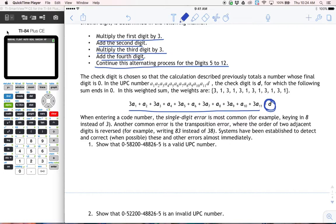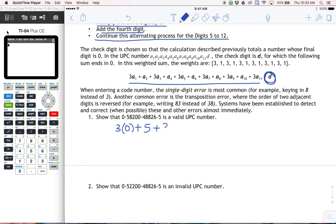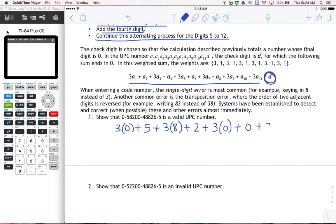Let me give you an example. Here we have a UPC number and I'm going to demonstrate that it's valid. All we have to do is break it down using the formula. So the first number gets multiplied by three — zero times three — then we add the next number, five. The next number gets multiplied by three, which is eight, and the following number just gets added: two. The next number gets multiplied by three, which is zero. The following number is zero. The next number is four, so three times four, plus the next number, which is eight.